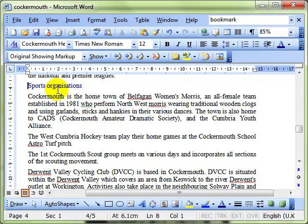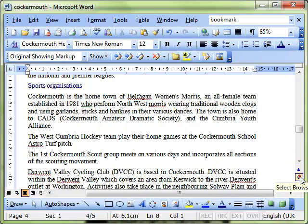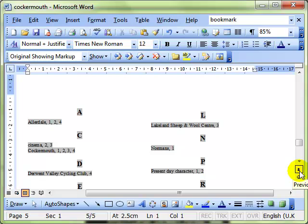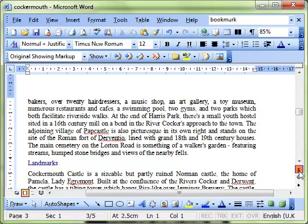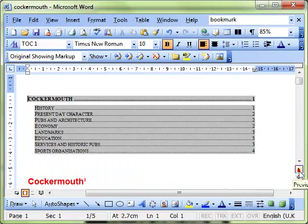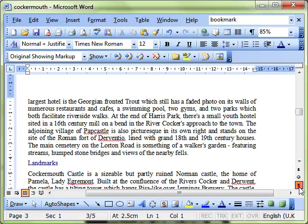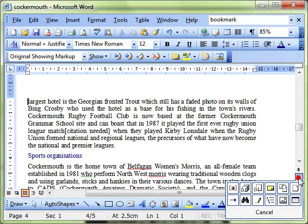In conjunction with that I quite like to use these icons down the bottom right side that usually are set on page, which means that when you use these arrows it jumps up a page or down a page. But you can use the circle, the select browse object, to decide what effect you're going to put on those two arrows.